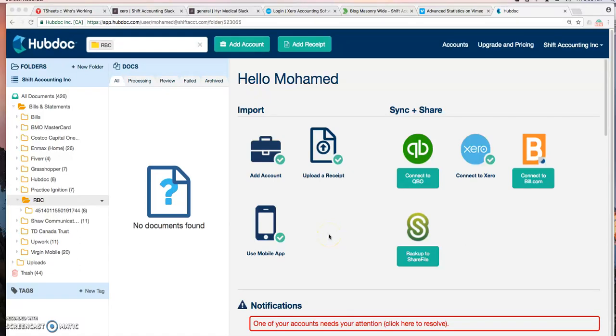Hello, this is Mohamed from Shift Accounting. In this video, I'll go over what is Hubdoc and some core functionality of this app.